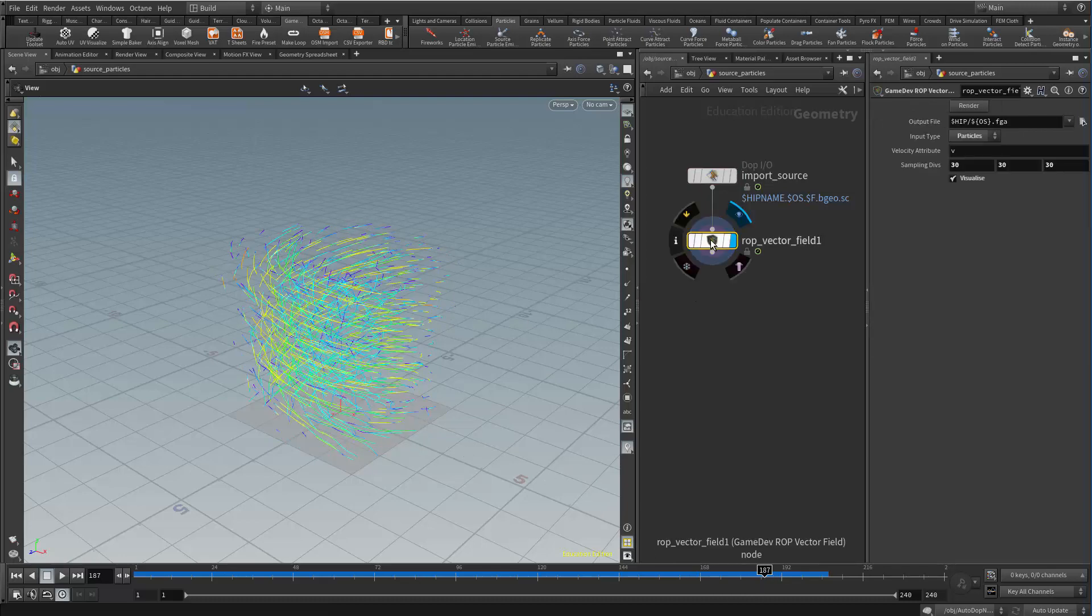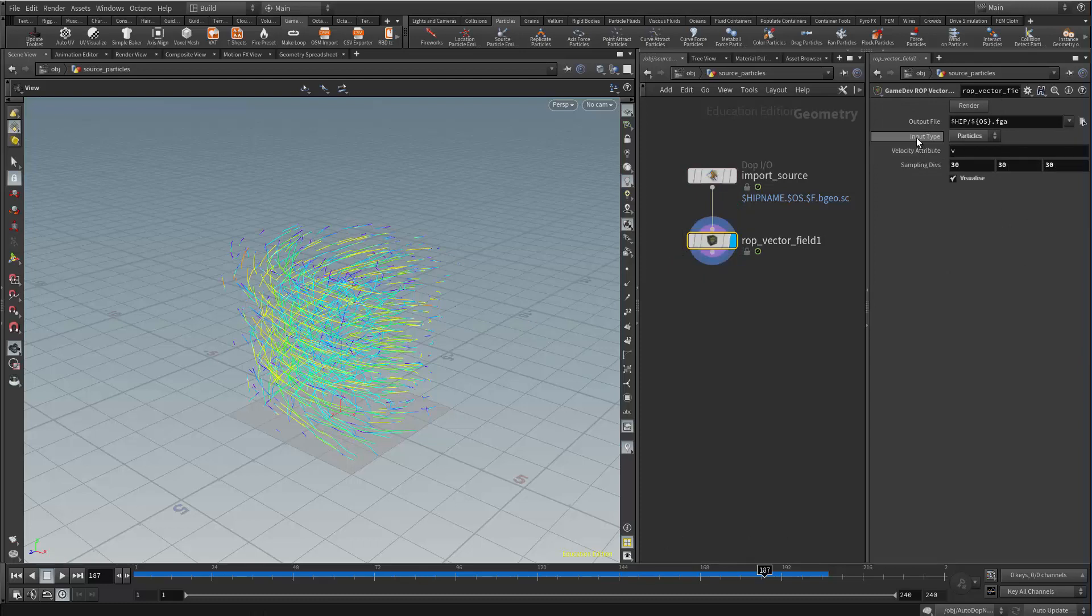And then in the ROP vector field, what we need to do is change the input type from volume to particles. By default it's at volume, and that's great if you want to generate a vector field from a pyrosource, which can be done. But in this case I have particles, so my input type is going to be particles.